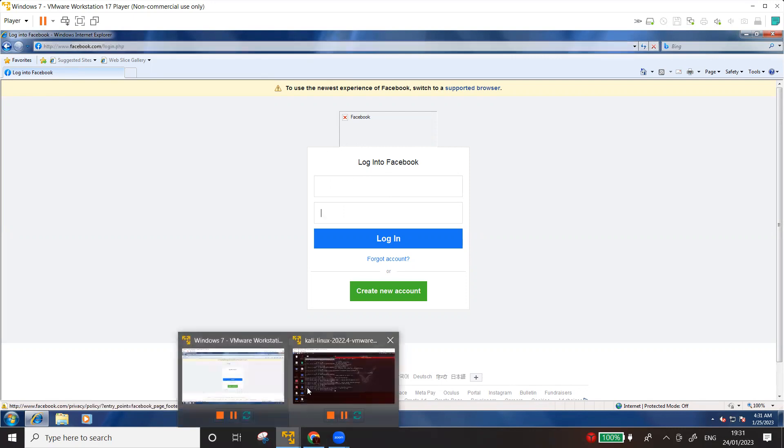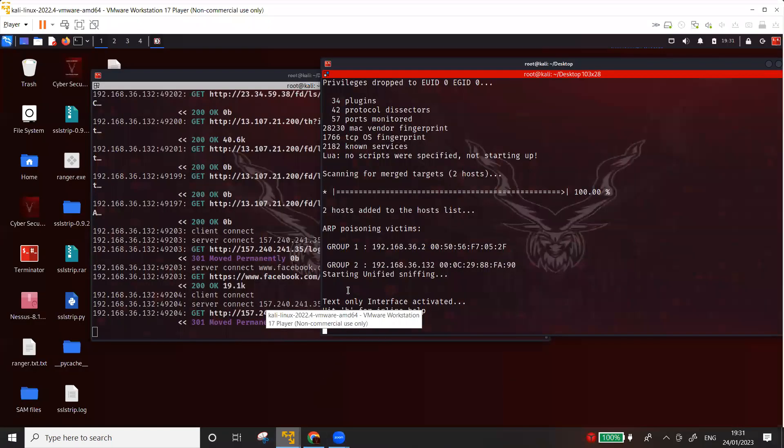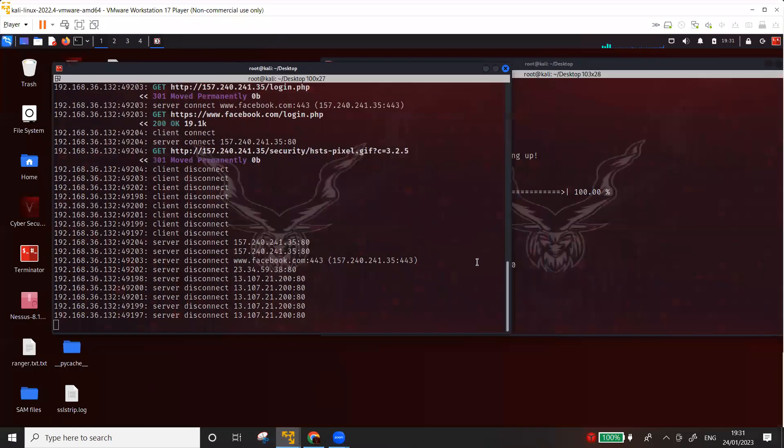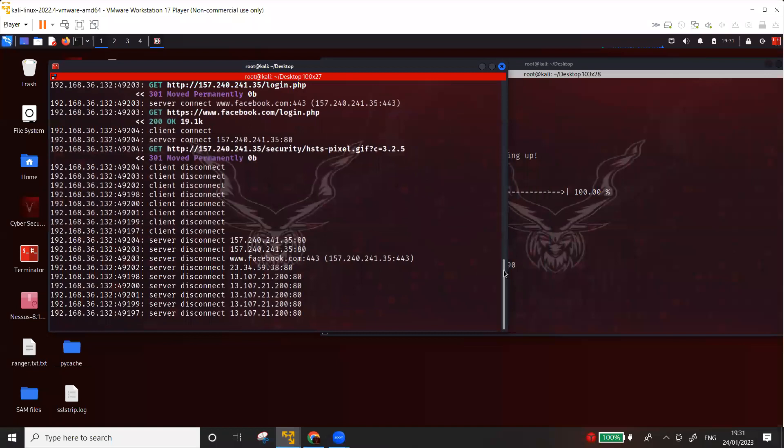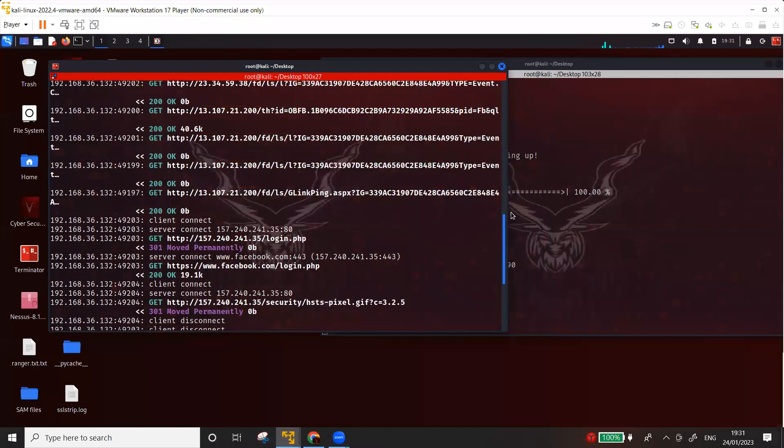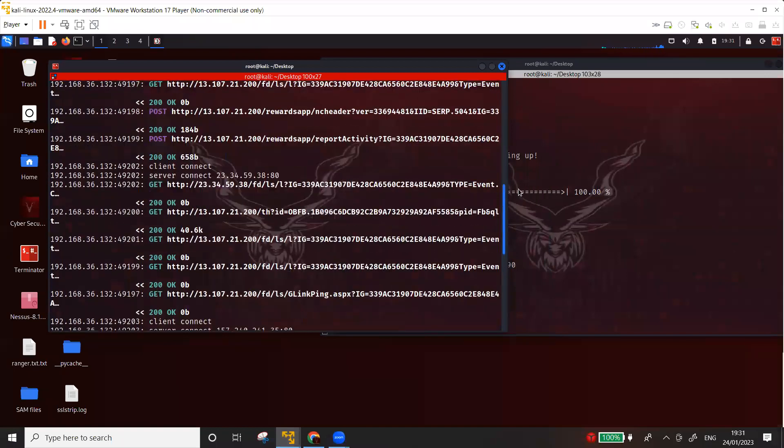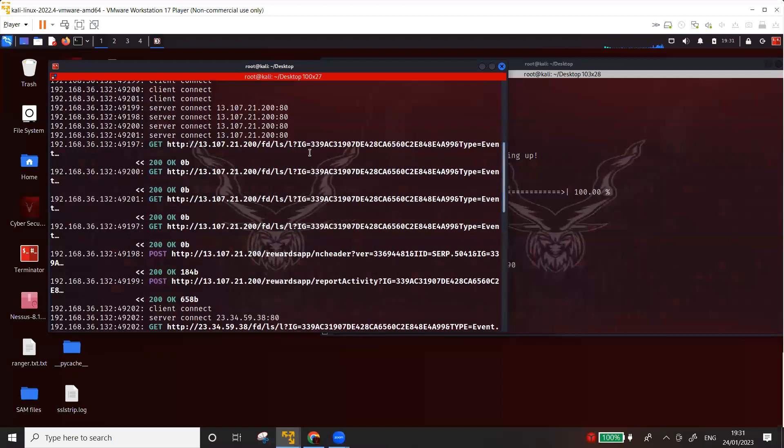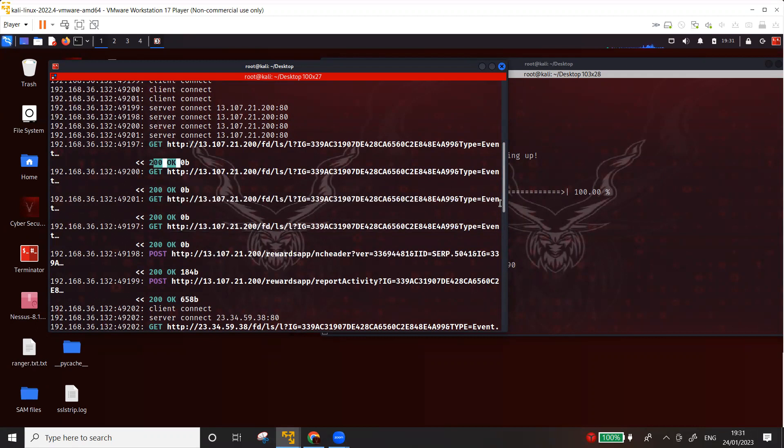Let's go back to the victim, sorry, the target, the attacker machine. You can also see here that we can see the requests coming, so you don't see all the data packets. You are only seeing the HTTP requests that are coming and what is the reply, 200 okay, post, get.